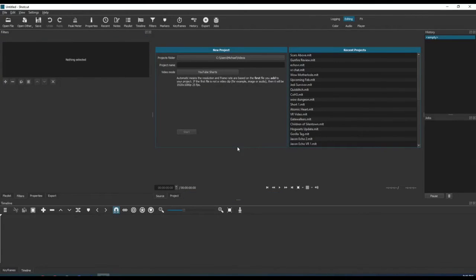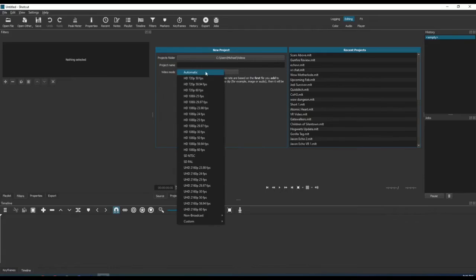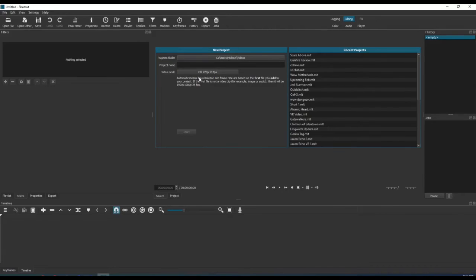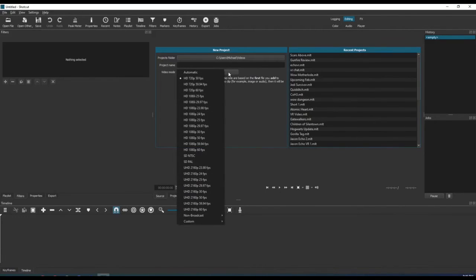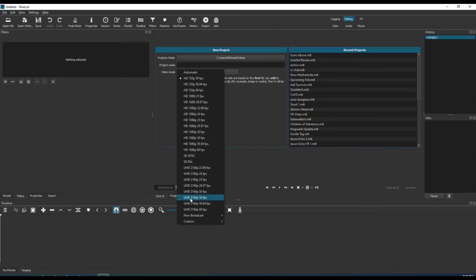Now that you have your custom video mode created, it will be much easier in the future to set up a new video. If we select a new project here, we can see under the new project box the video mode we just created. We can also see all the other presets already in Shotcut.